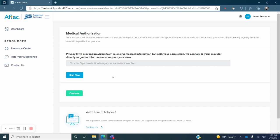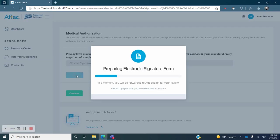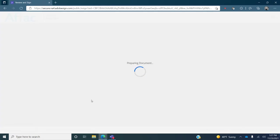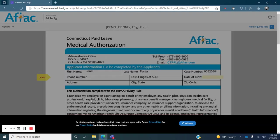You will now see a medical authorization screen, which you can electronically sign if you wish. Doing so will allow AFLAC to communicate with your health care provider for the purpose of obtaining necessary documents to process your claim. Electronically signing this form now will expedite that process. If you wish to sign, click the blue Sign Now button. A screen will appear indicating that the form is being prepared for you.